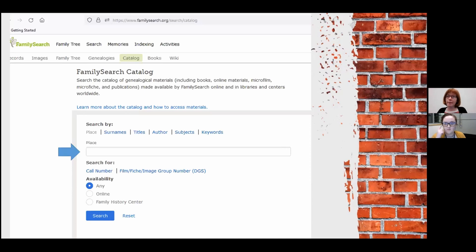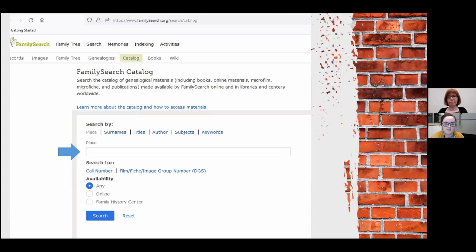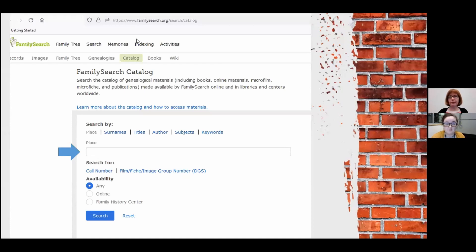An important note about the FamilySearch catalog: when you just search all collections on FamilySearch, it's actually not searching all collections, because a lot of the digitized content hasn't been indexed, meaning it's not searchable. So for finding poorhouse records for a specific county, or any other specific records, going through the catalog is how you find what's been digitized. Not all records are on FamilySearch, but some are.